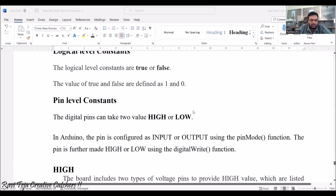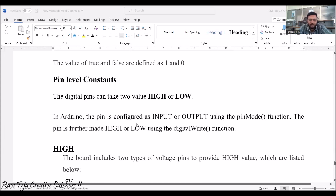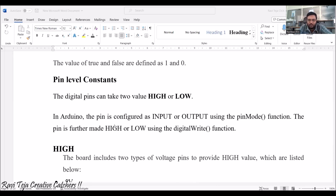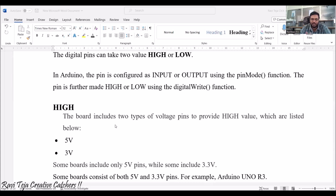Coming to the pin level constants: a digital pin can take two values — HIGH or LOW. In Arduino, a pin is configured as an input or output pin using the pinMode function. If pins are used for input, we specify pinMode with the pin number as INPUT. If configured as output, we mention it in the pinMode function and then set that pin HIGH or LOW using the digitalWrite function.